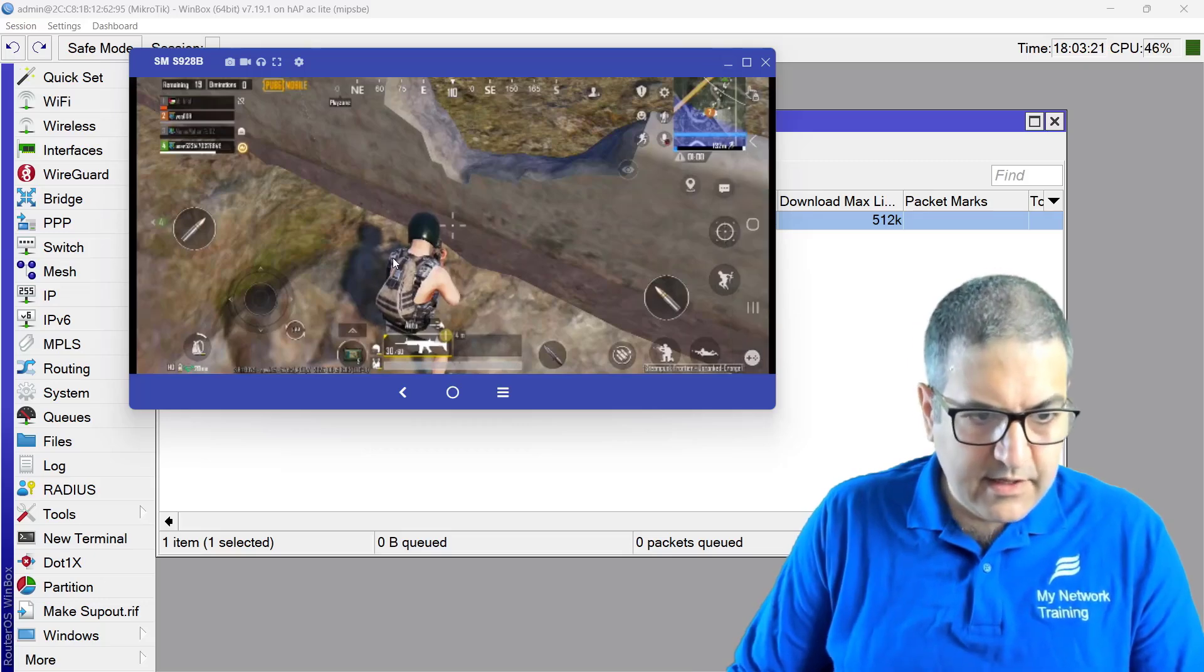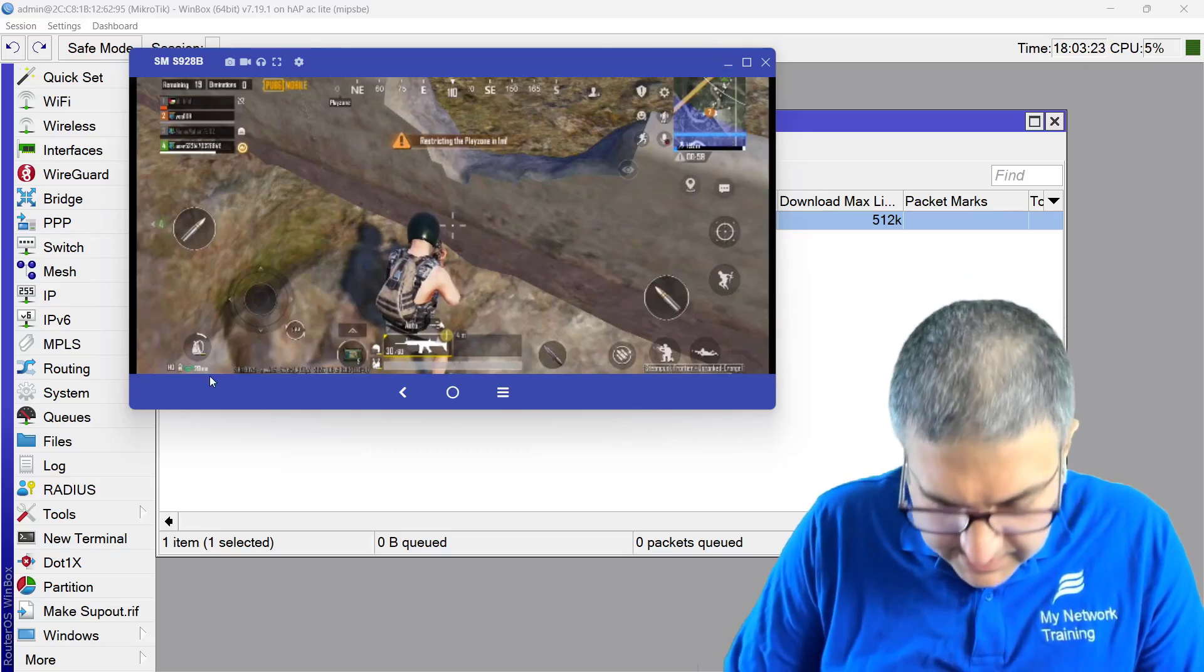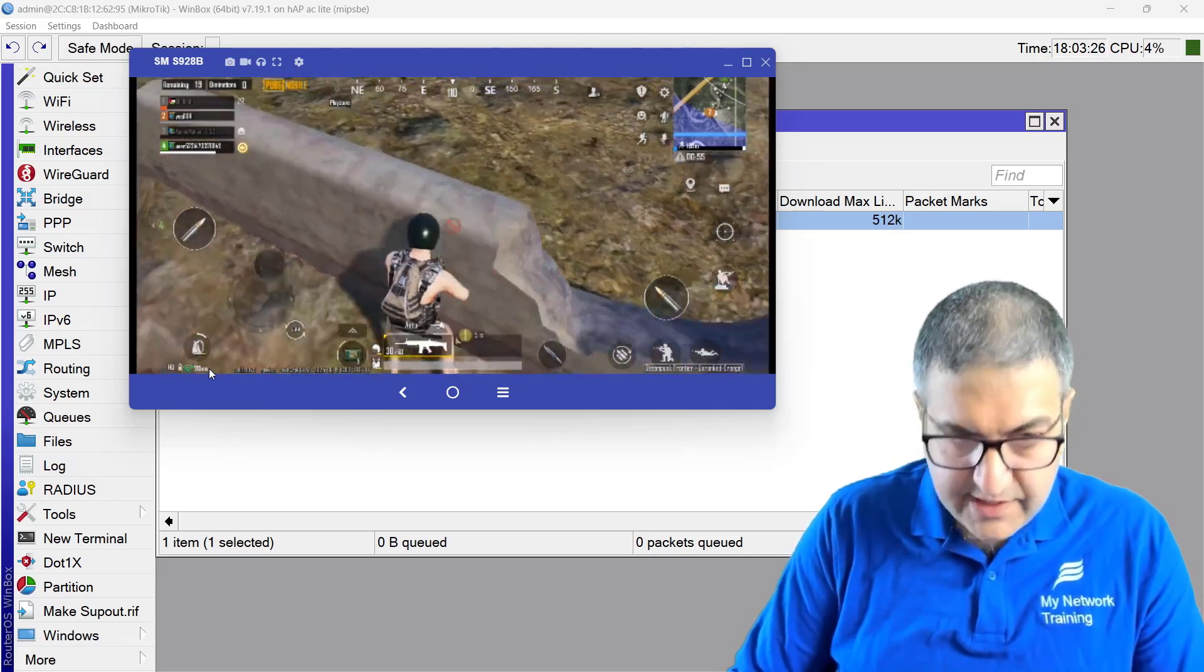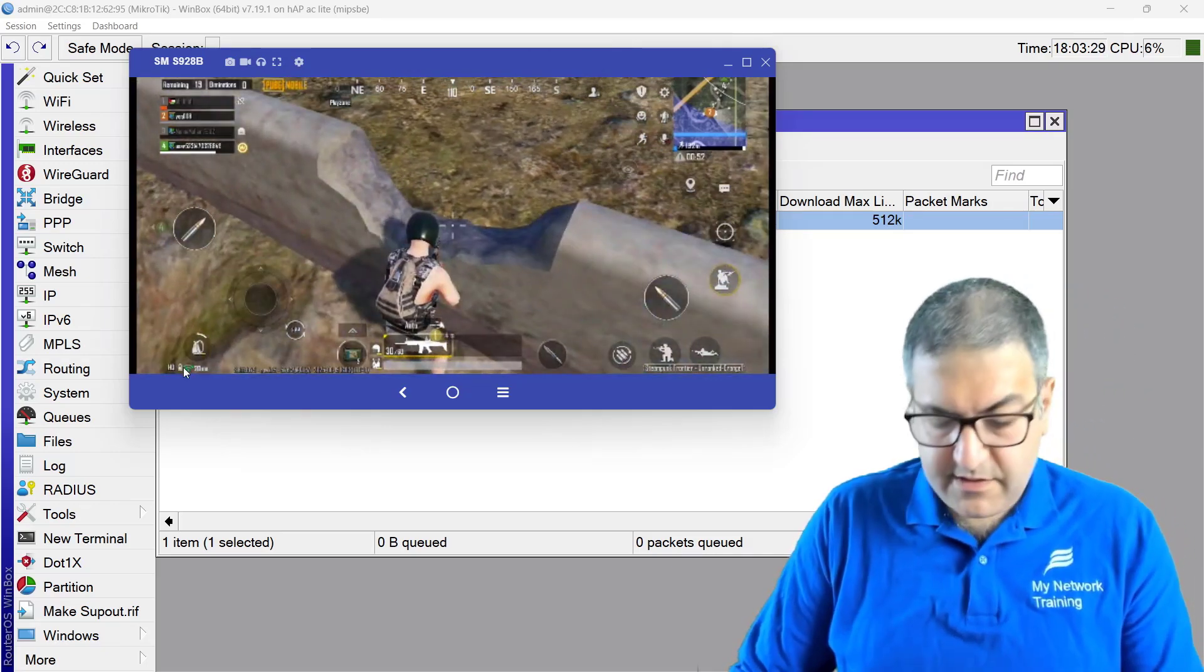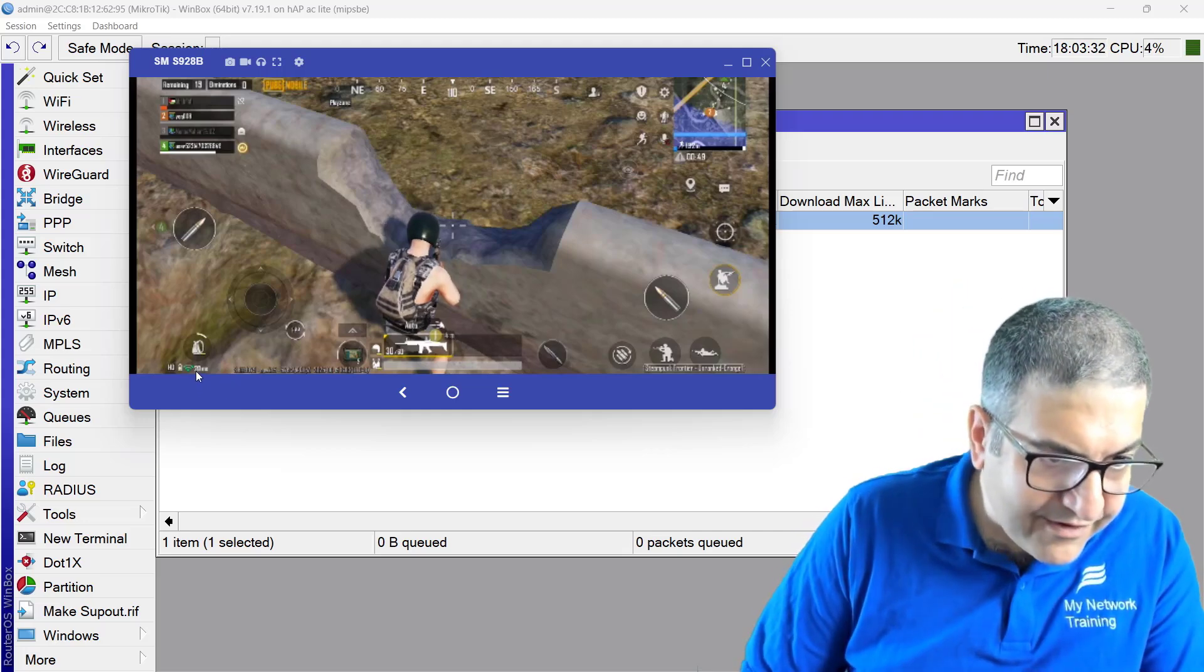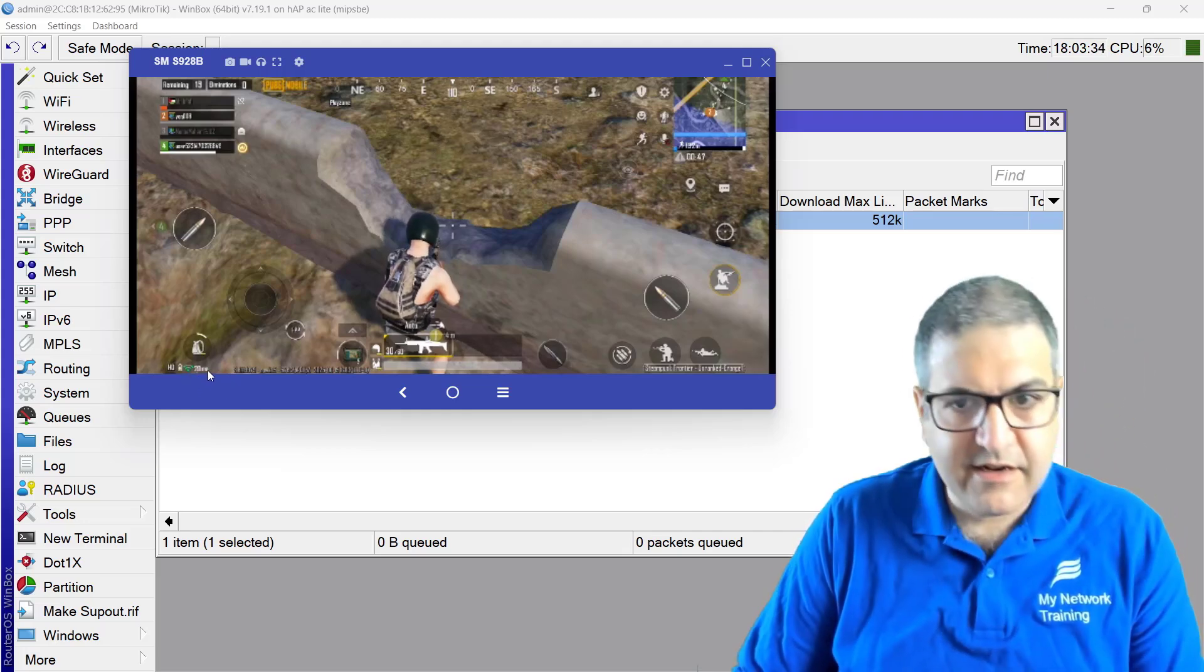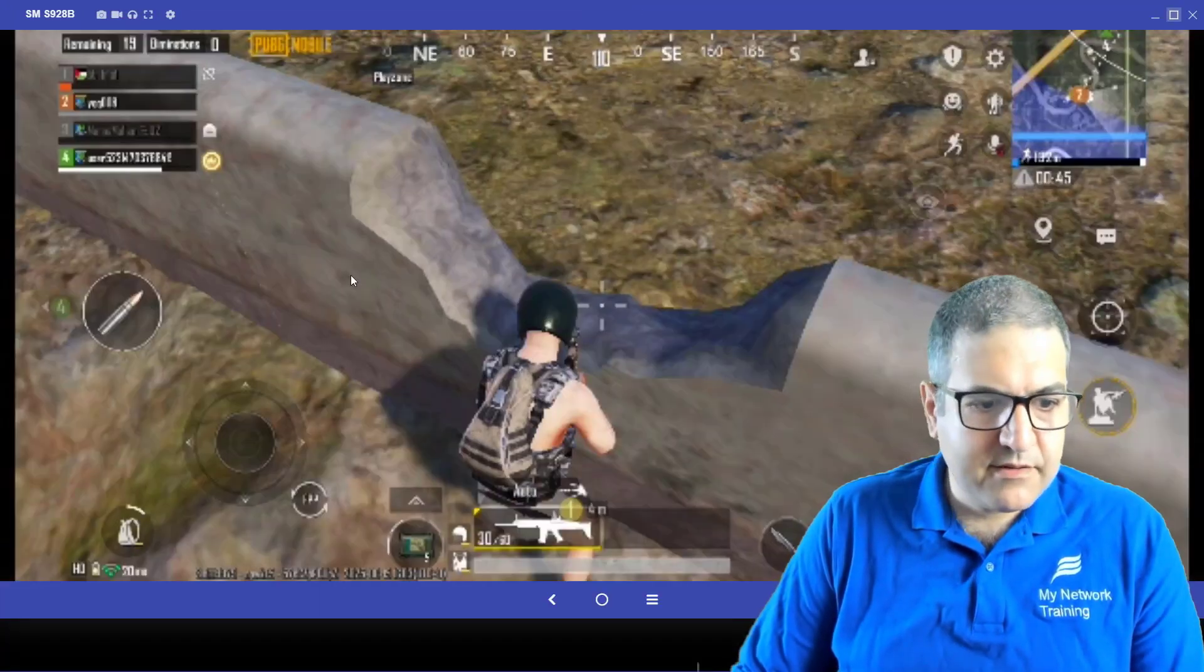Okay, perfect. So you can see that it has dropped again to 20 milliseconds. So it's amazing. So I'm looking on my phone here. It looks like 50, but it's 20 milliseconds.